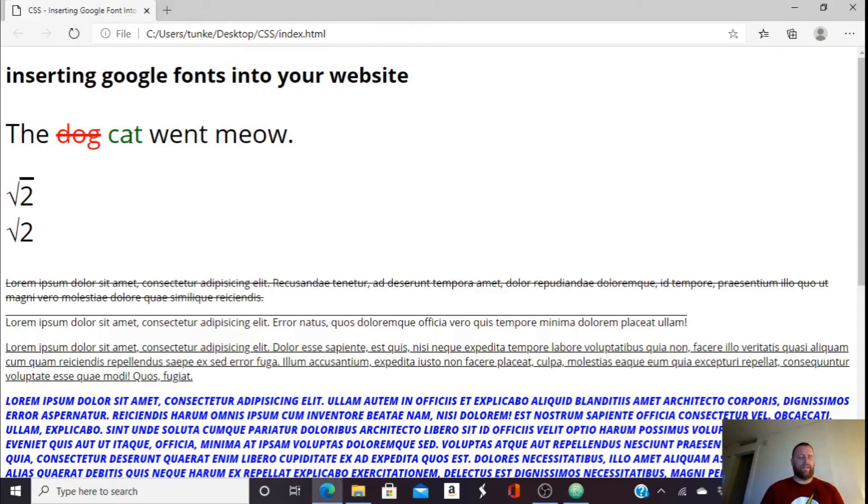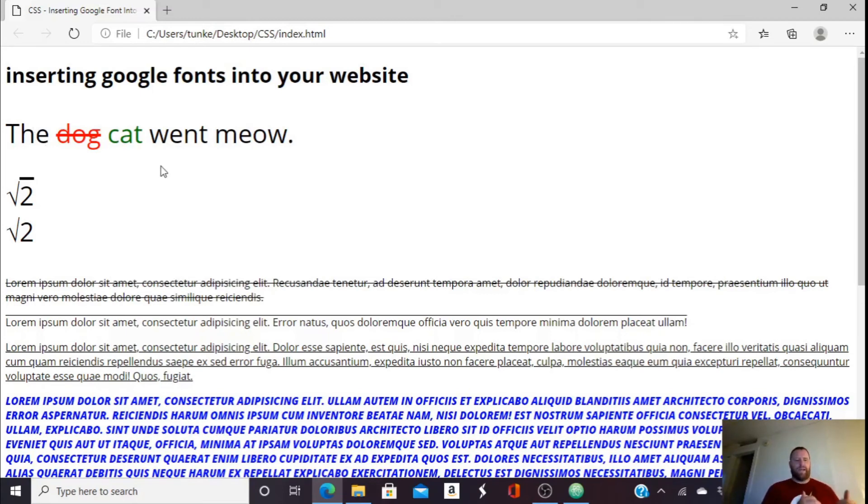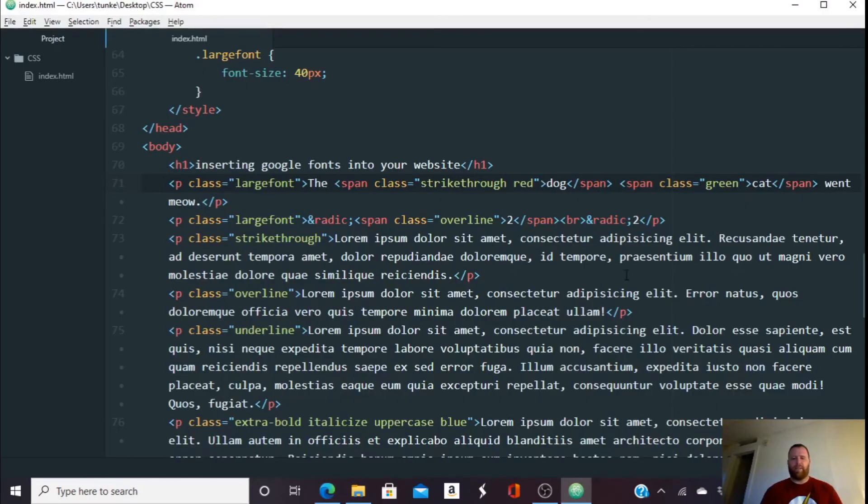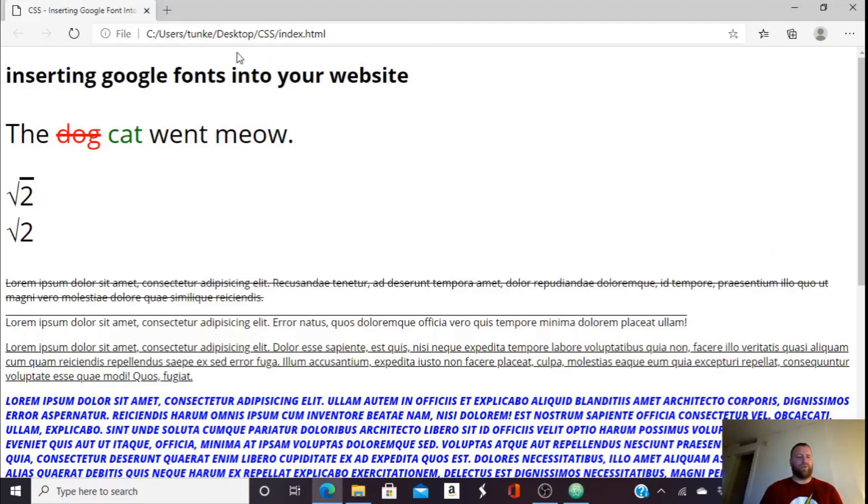And now this cat color showing up as green. So that's one way you could do it. Maybe as an English teacher, you're writing something and you're correcting something. And you have that red strikethrough and then green, showing you the correct way to say something. And maybe just maybe in that span class of green, we also want to add the class of underline. Let me hit control S and now we've got the cat underlined.